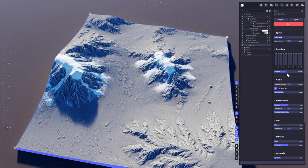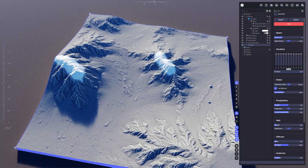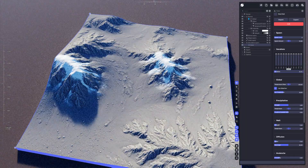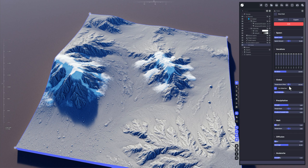We also have an iteration slider that lets you simulate snow — this would be like no simulation, and then it starts step by step. We have a global temperature offset, which means that snow is going to happen at a height level of 100 meters.